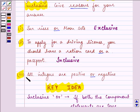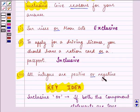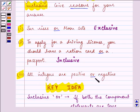The last statement is: 'All integers are positive or negative.' The two component statements are: all integers are positive, and all integers are negative. Both statements are false — all integers are not positive and they are not negative. Also, if they are positive, they are not negative and vice versa. So here, the OR used is exclusive.